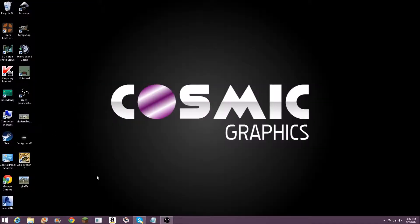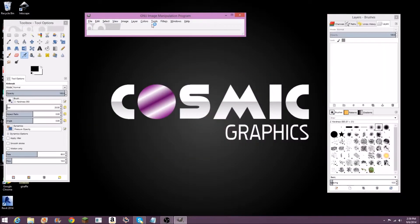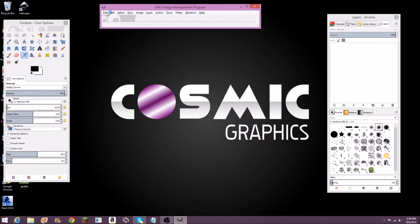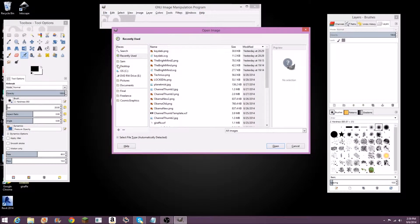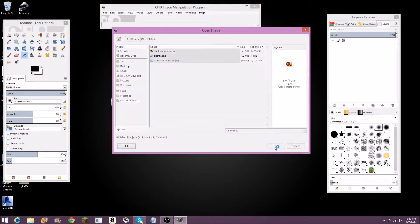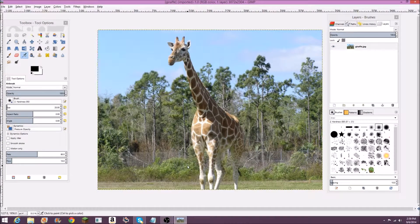Hello, this is Cosmic Graphics and today we're going to be looking at how to apply focus to a photo that has no focus. So we're going to open up GIMP Shop here and I got a photo online. Got this draft standing here and as you can see the background is pretty clear — it doesn't have the out-of-focus blur which sometimes looks really nice.